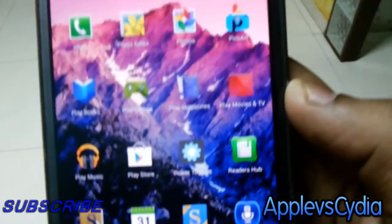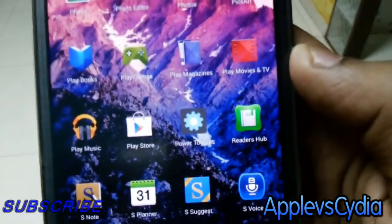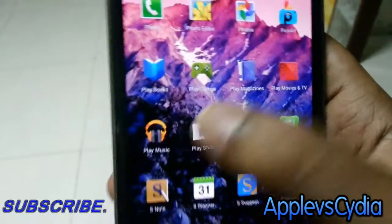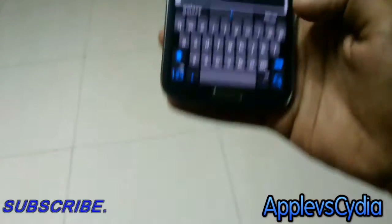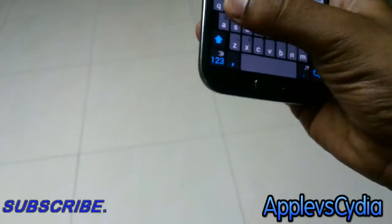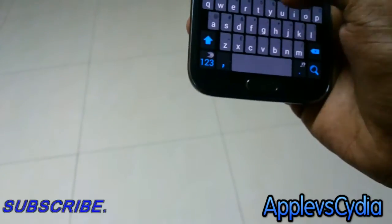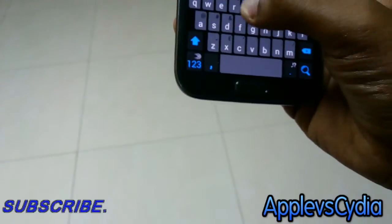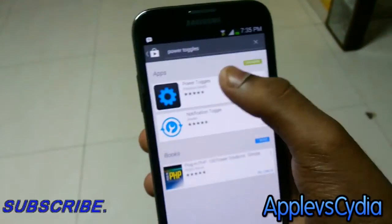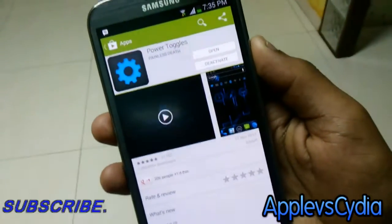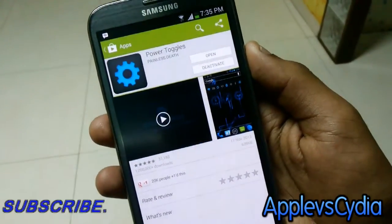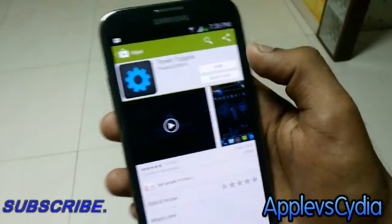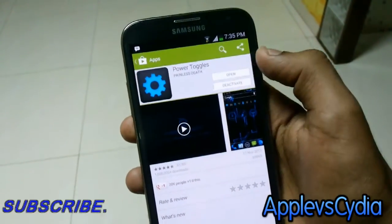So there's a nice little application which you can install from the Play Store called Power Toggles. It's right here, let me just quickly go into the Play Store and show you. This is the application you need to install, and it is free.